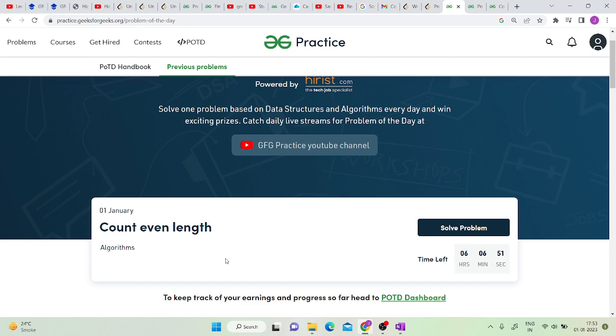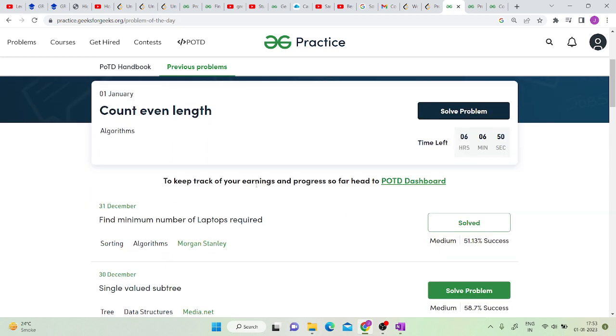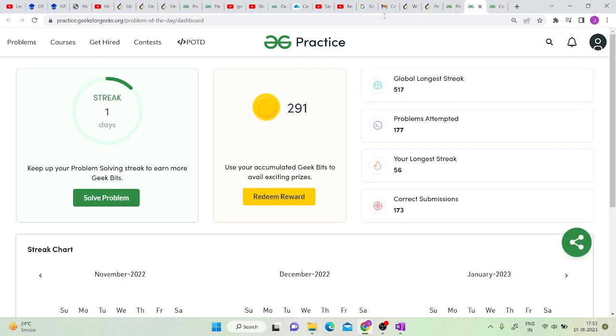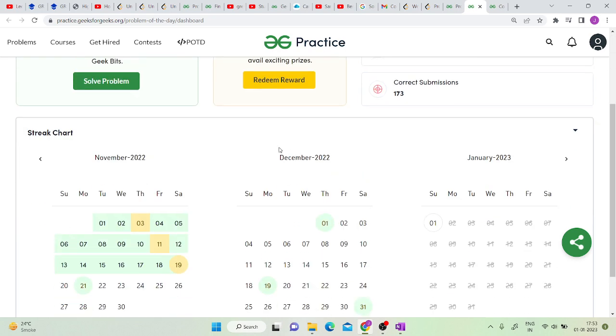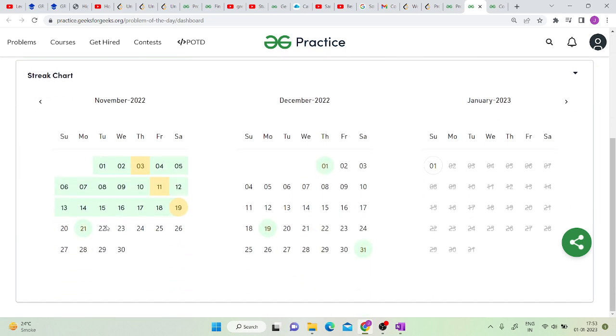Solving this in GeeksforGeeks, you earn GeeksBits. This is my GeeksBits profile. I won around 290 GeeksBits till now. I was also a bit inconsistent in November and December, so I will try to solve all of the problems.